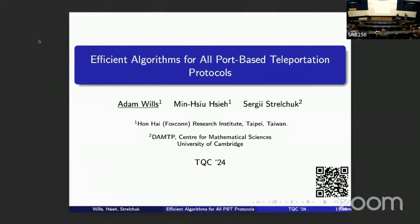Welcome everyone, we're starting the session. Let's thank Adam Wills — he's going to present work on efficient algorithms for all port-based teleportation protocols. Thank you very much to the organizers for organizing everything, and thank you most importantly to my collaborators Minshu and Sergey.